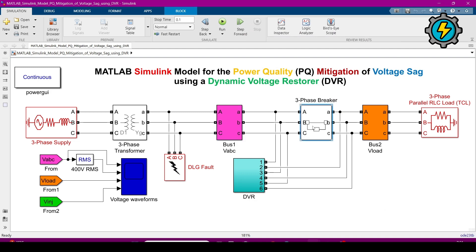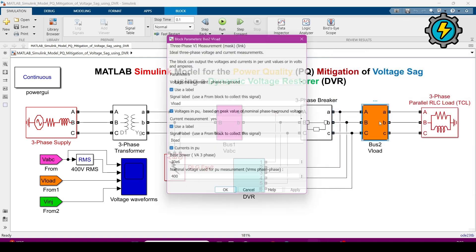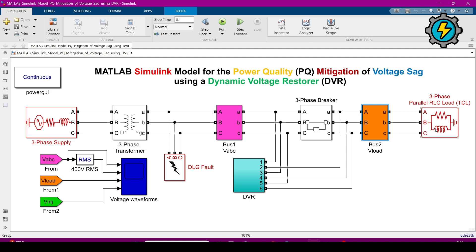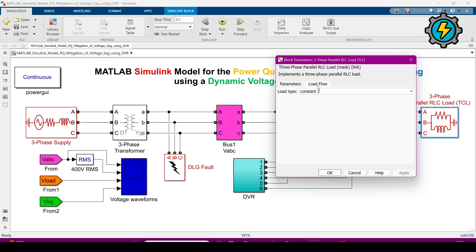Now this is the circuit breaker — it is closed by default and these are the values. This next three-phase voltage and current measurement block measures the voltage at the load side. This is the three-phase parallel RLC load, connected as star grounded. The load has 400 V and frequency is 50 Hz, same as the source.